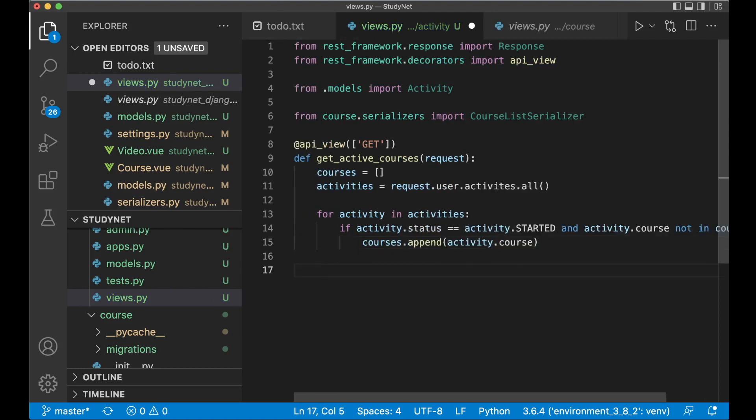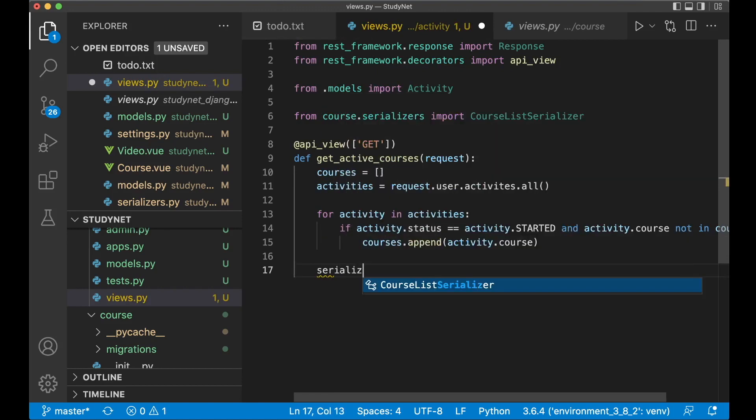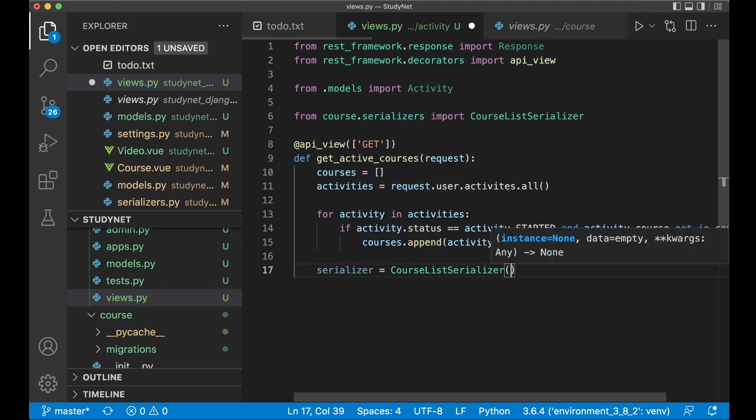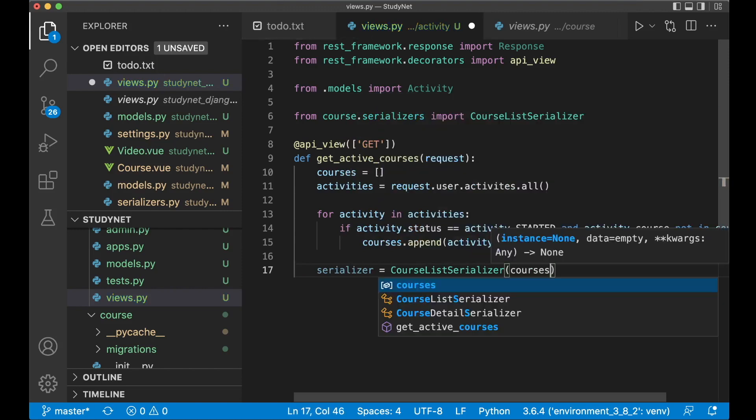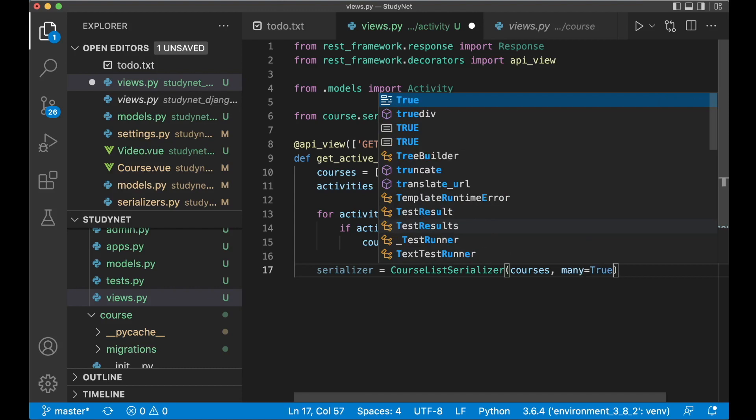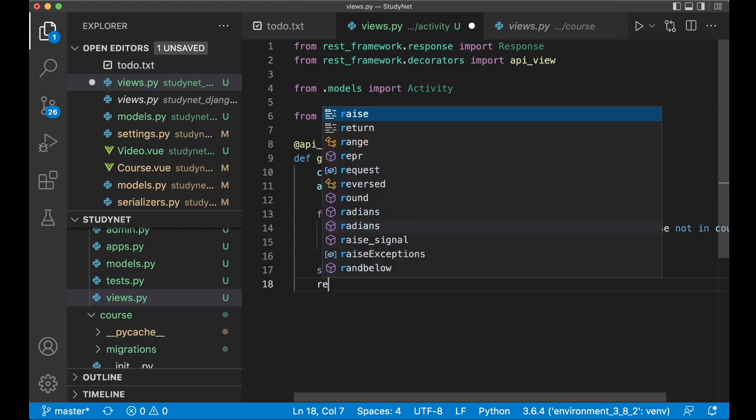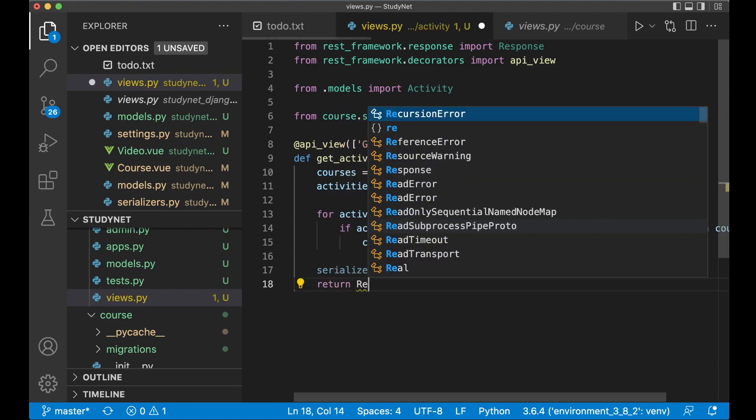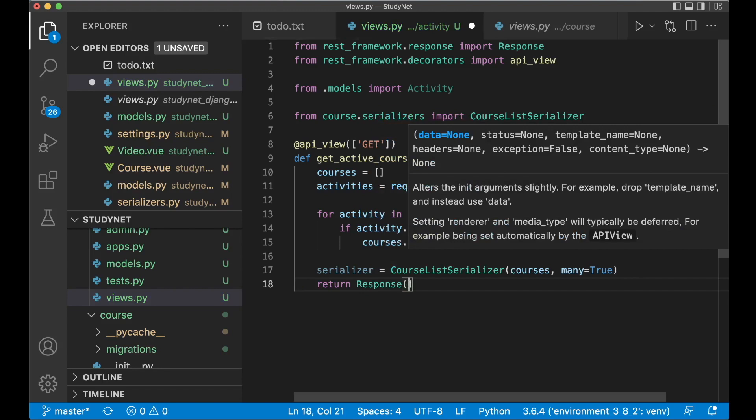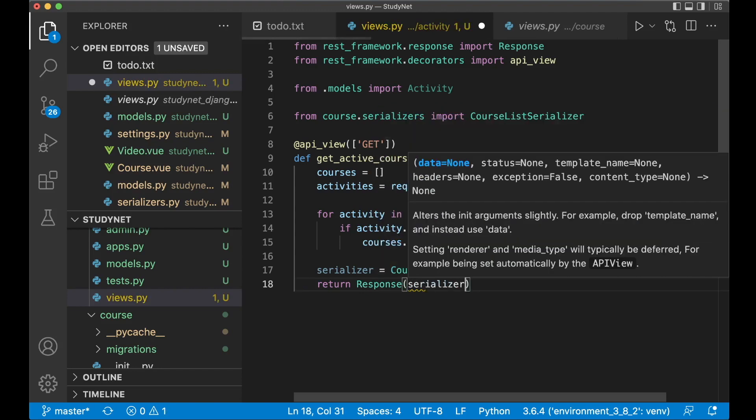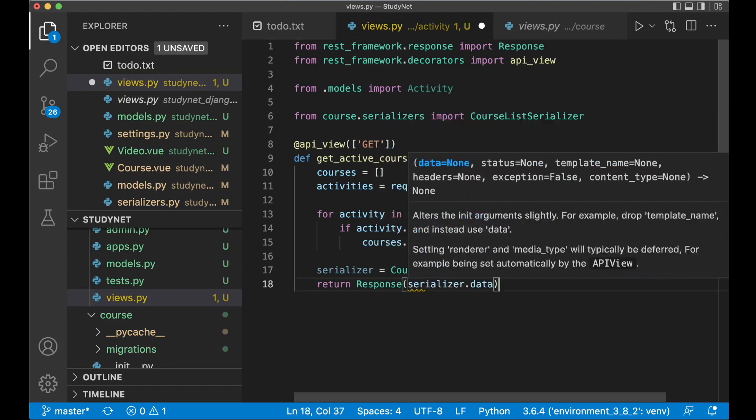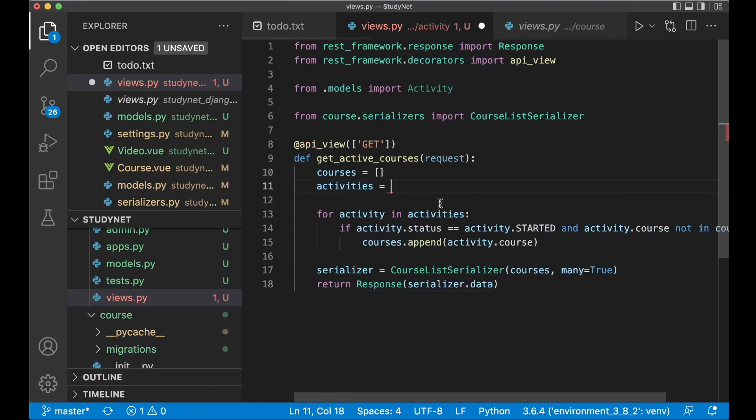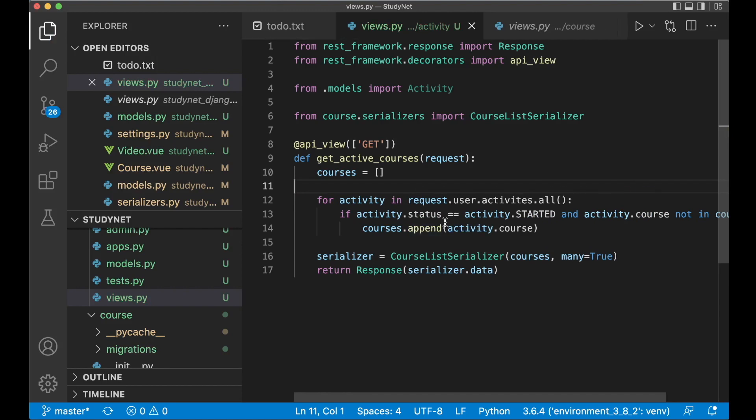Then we can set up the serializer. Serializer equals course list serializer. And we can just pass in this list. Courses. And set many equals true. Because there are more than one. At least we want the list. And then we can just say return response. And pass in the serializer dot data. But since we just use this one place. We can actually just remove it from there. Paste it like that. So it's a little bit cleaner. And save. So now we have the view for getting what we want. We are going to build out this more throughout this series. But at least it's a beginning. So we can set this to done.